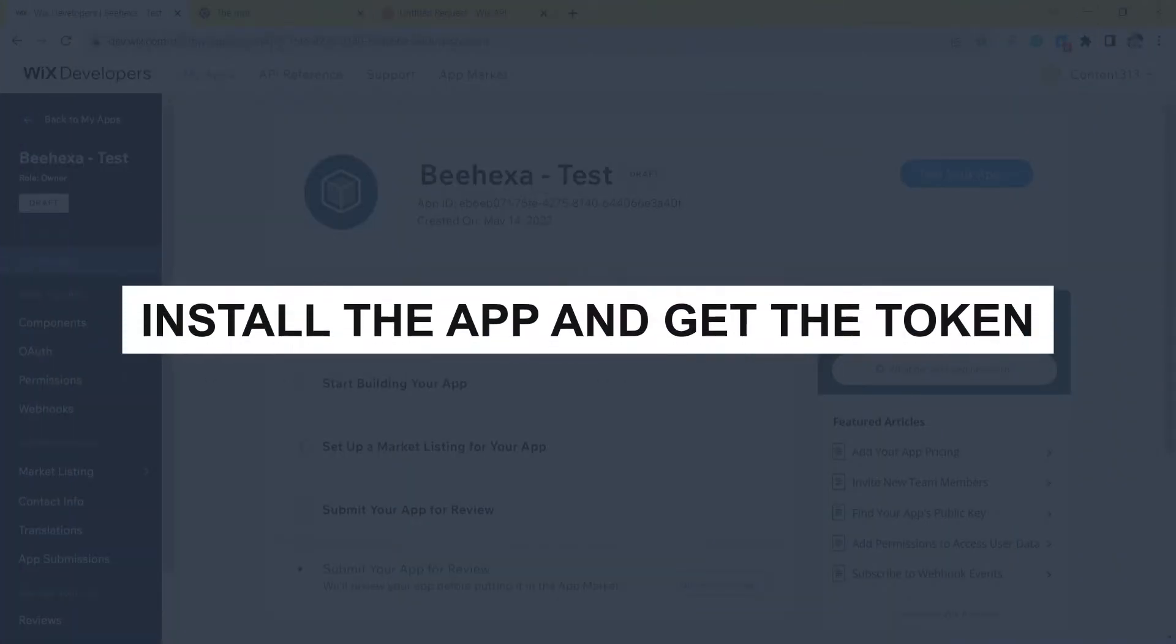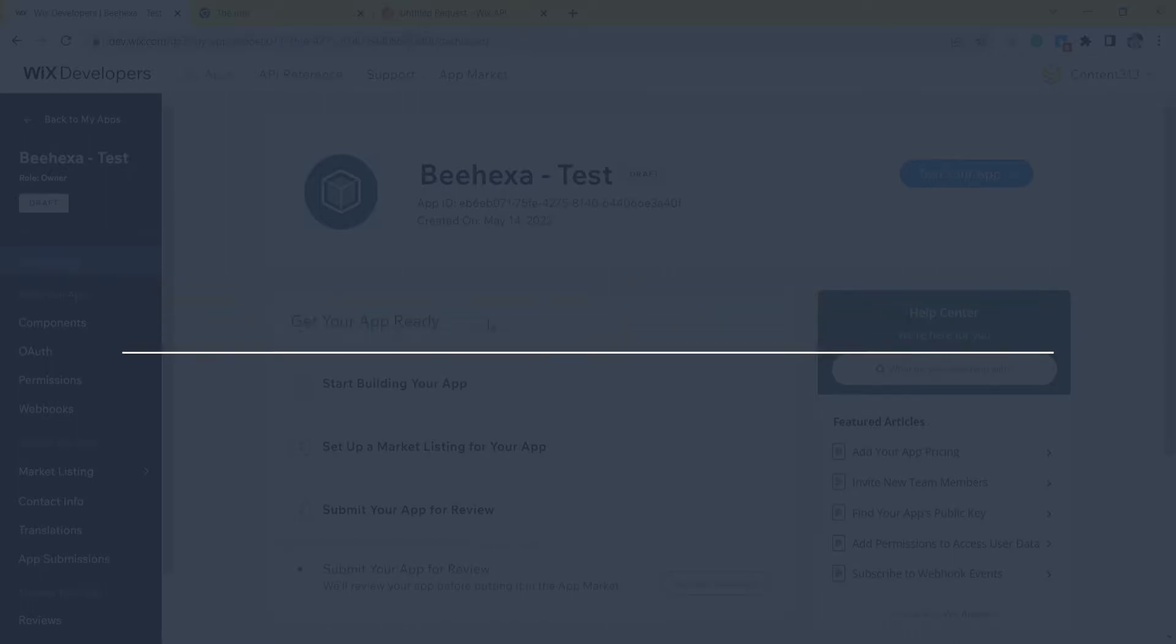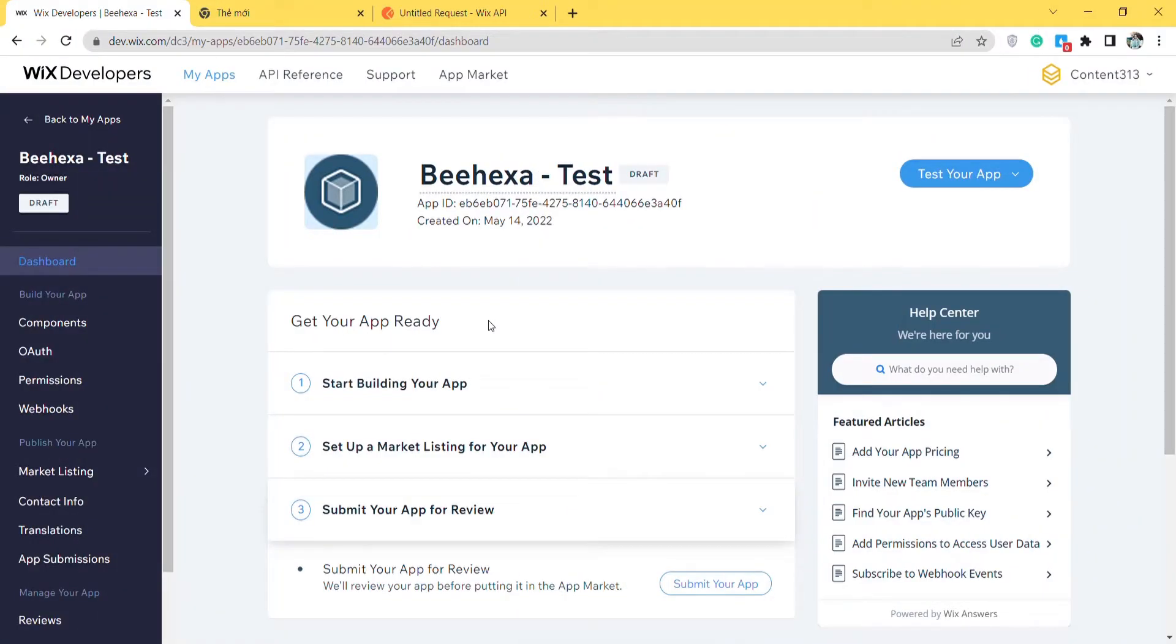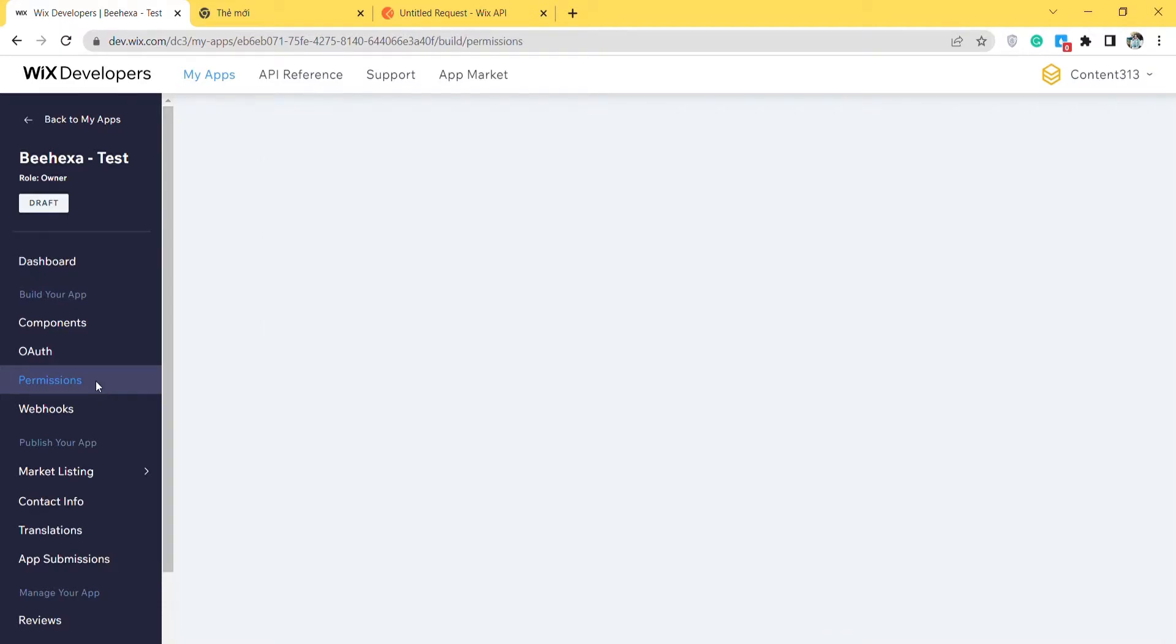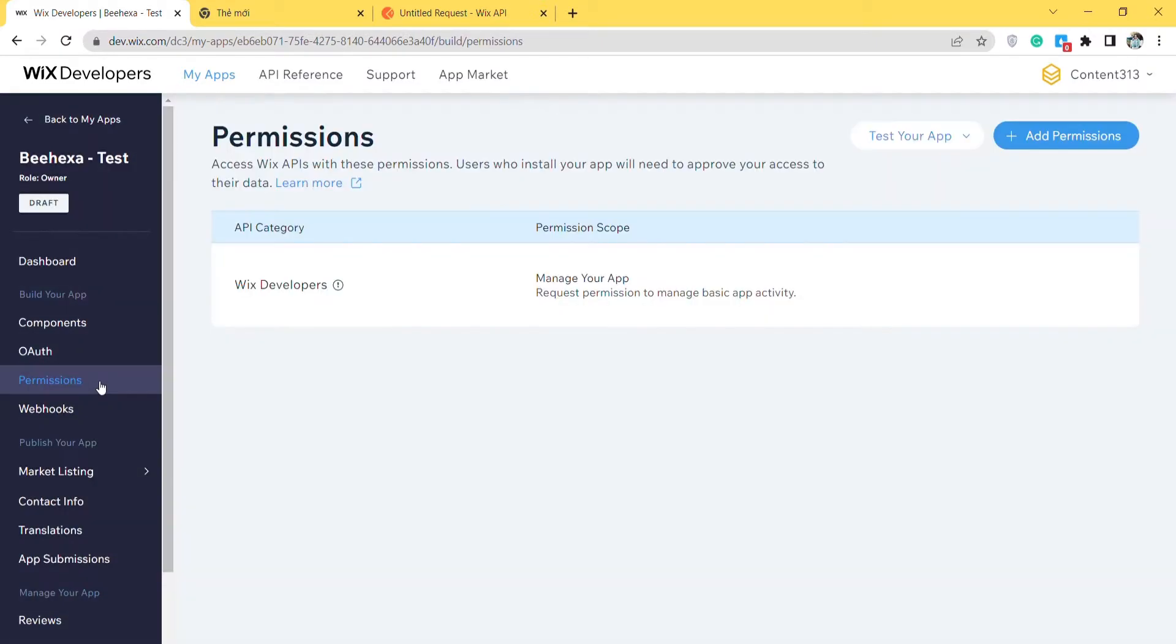Now take the second step, install the app and get the token. In this step, you have to set up permissions and OAuth. Go to permissions in the side menu. Click and add permissions.